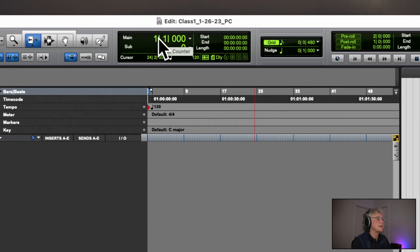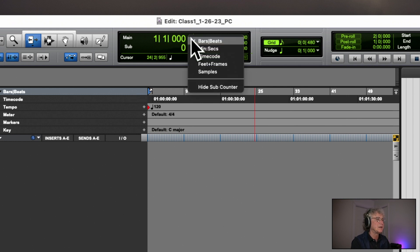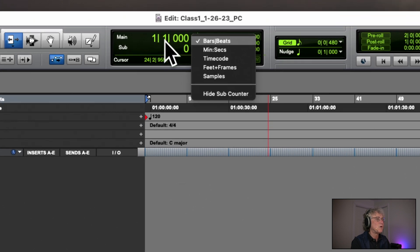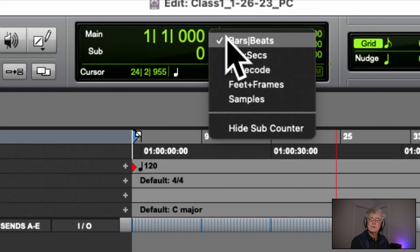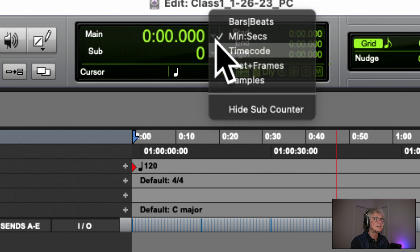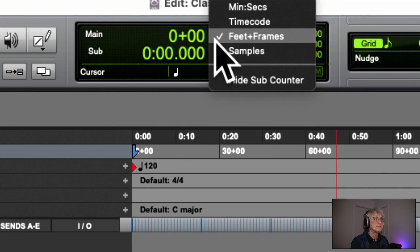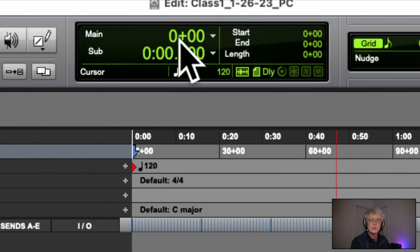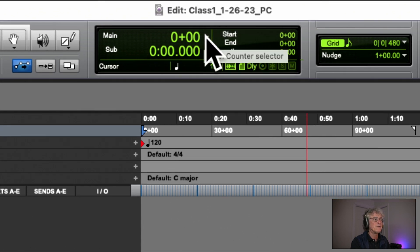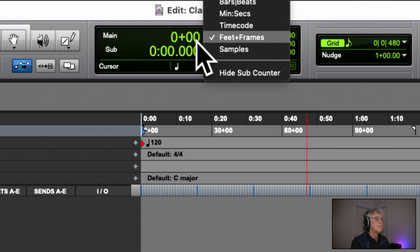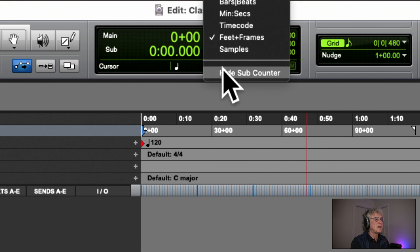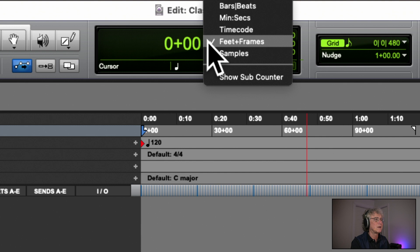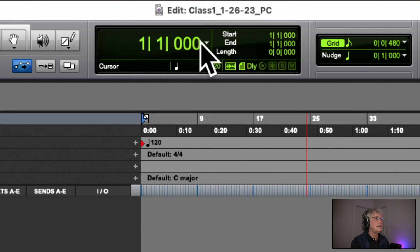The next section in the middle is the Counter — it counts things. There are downward-facing triangles showing all the different modes. We're musicians, so we're going to be working in Bars and Beats — not minutes and seconds, not timecode, not feet and frames. It has a sub-counter which we don't need to see. Go back to Bars and Beats. I'll go over what these numbers are next week.